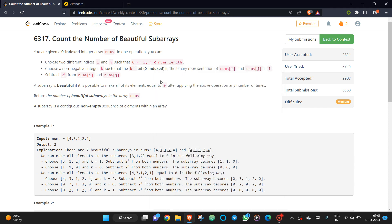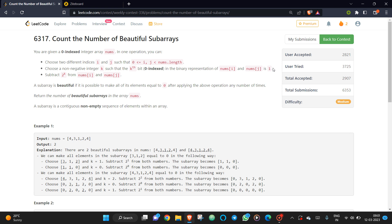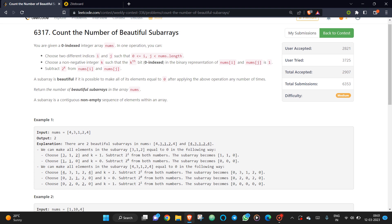This problem is 'Count the Number of Beautiful Subarrays.' You can choose any two different indices i and j and remove the kth bit from both numbers, but only if the kth bit is present in both. A subarray is called beautiful if all elements are equal to zero. The key observation is that you need to make the subarray XOR equal to zero.